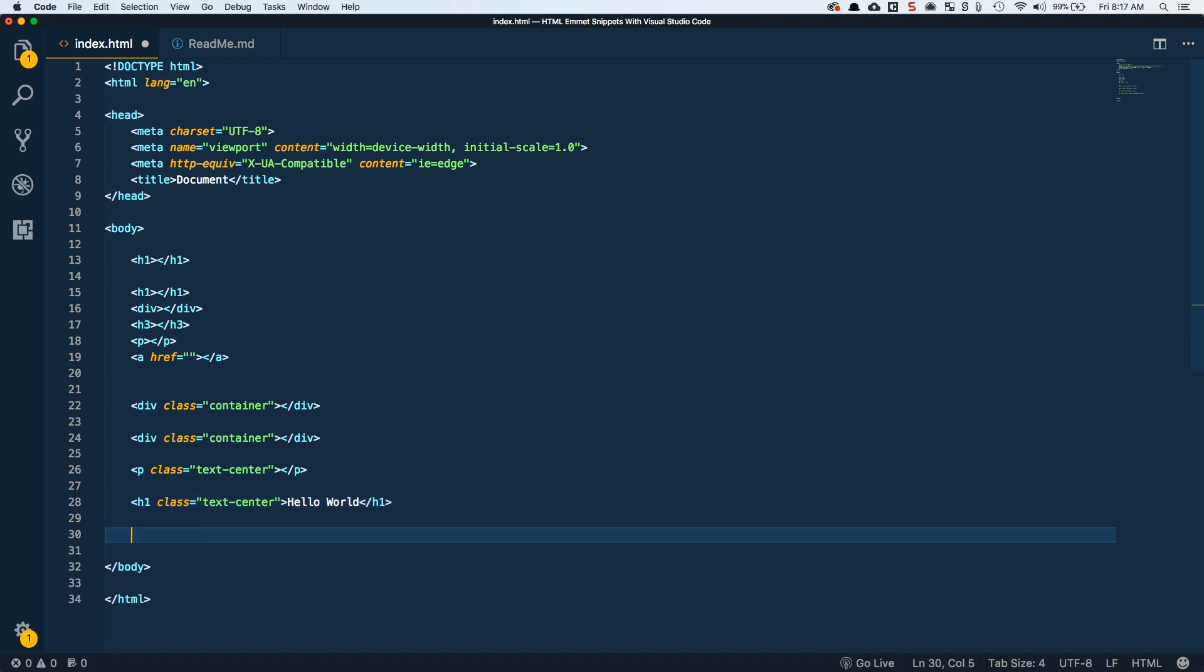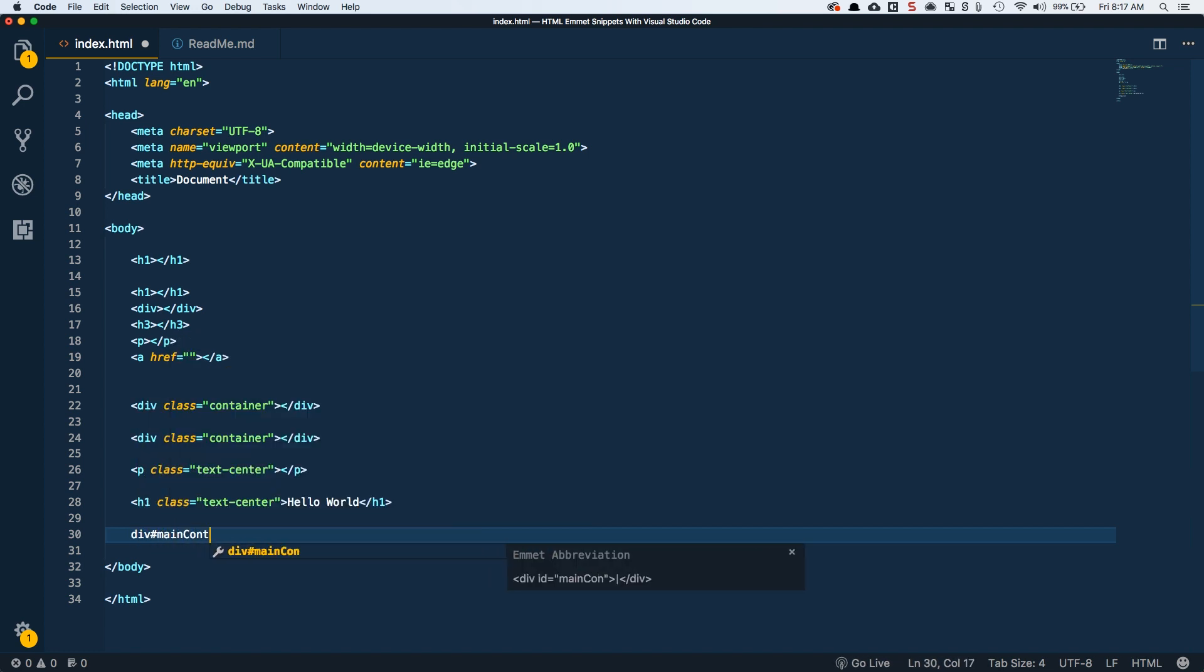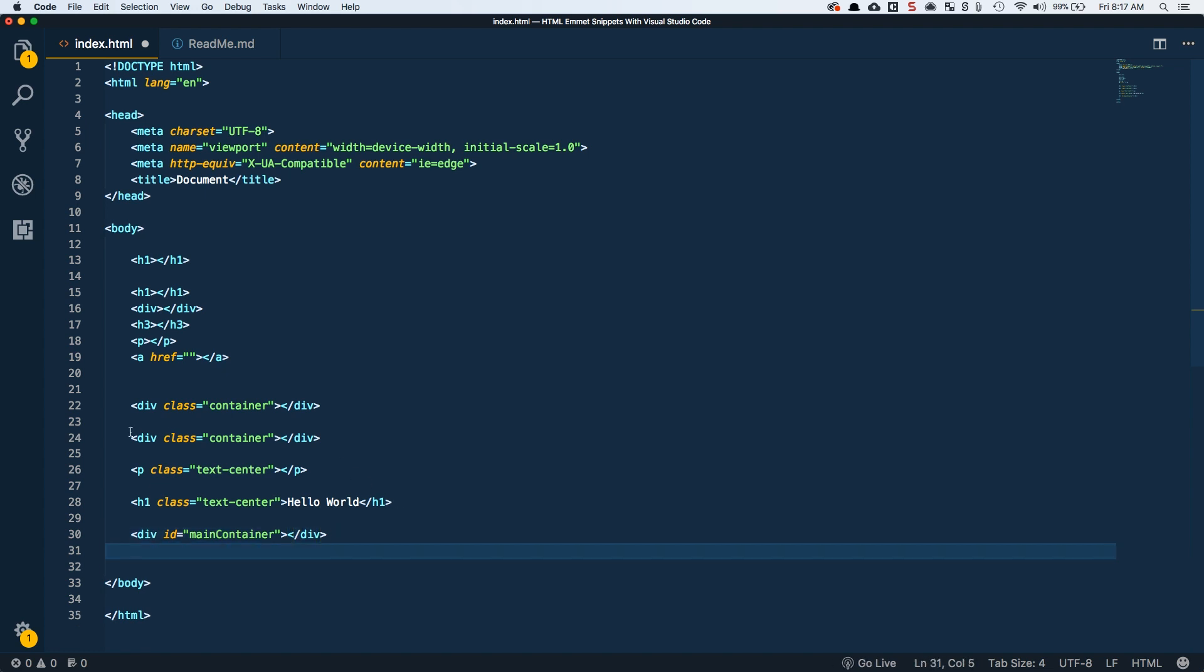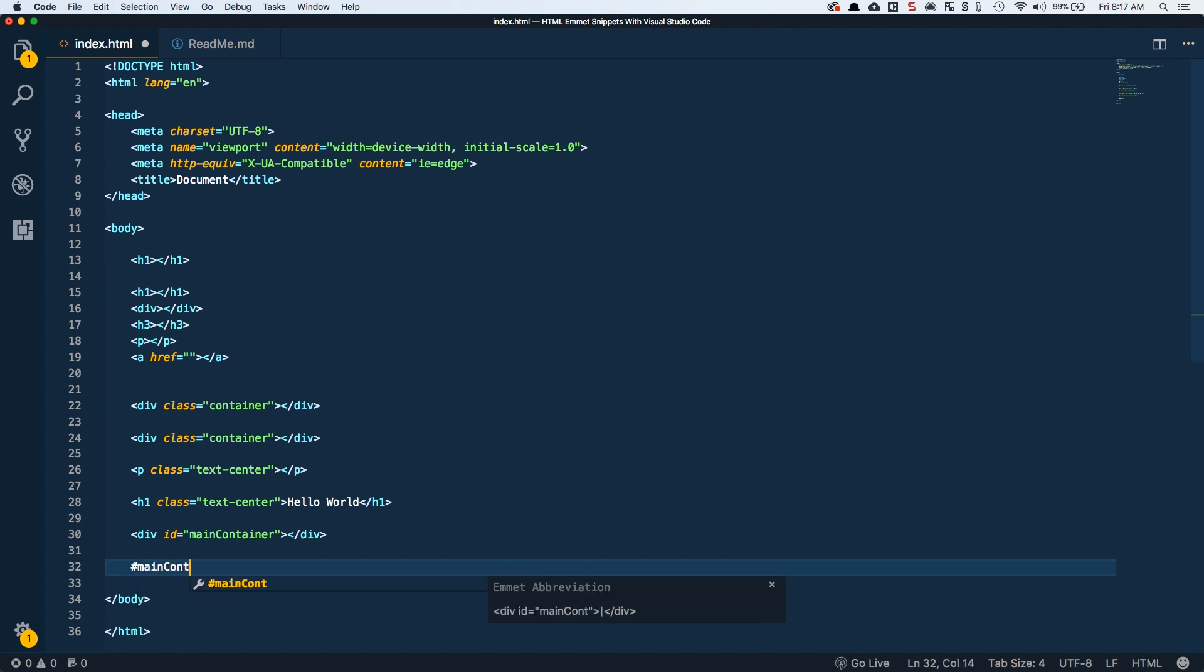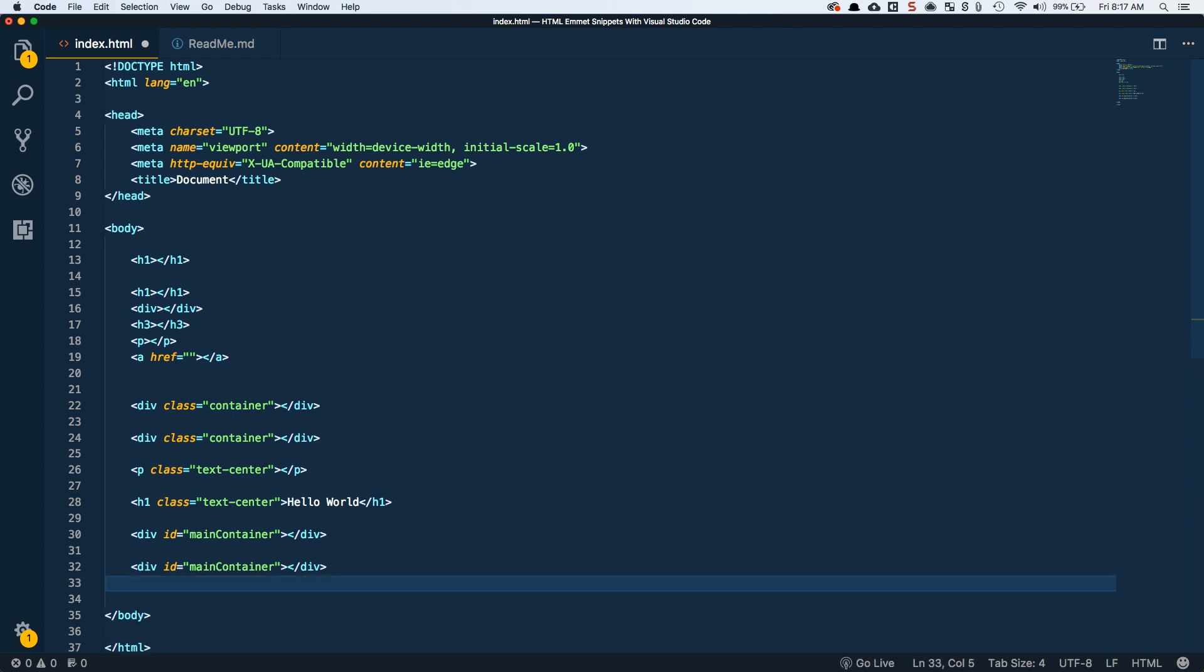You can also do this with ID, so div with an ID of main container. And the same thing from not having to manually specify div, you can just do a hashtag or pound symbol and then type in main container and you'll get the same thing.